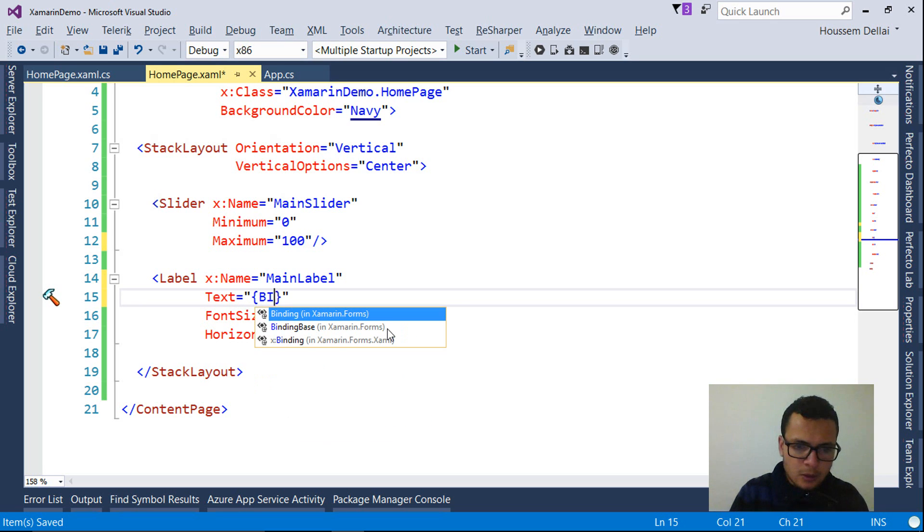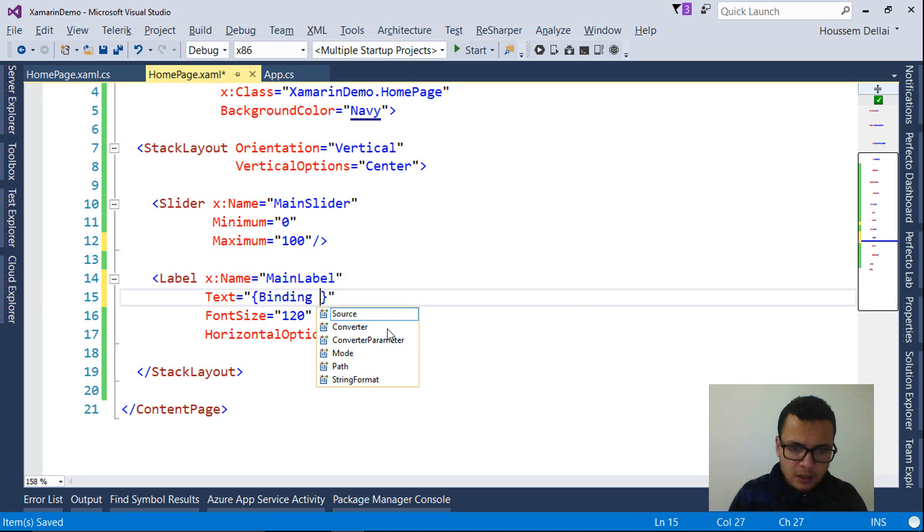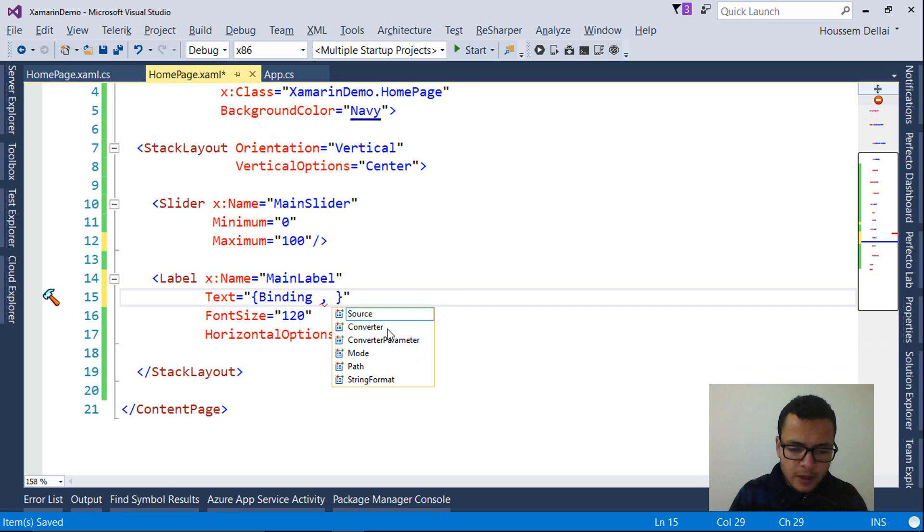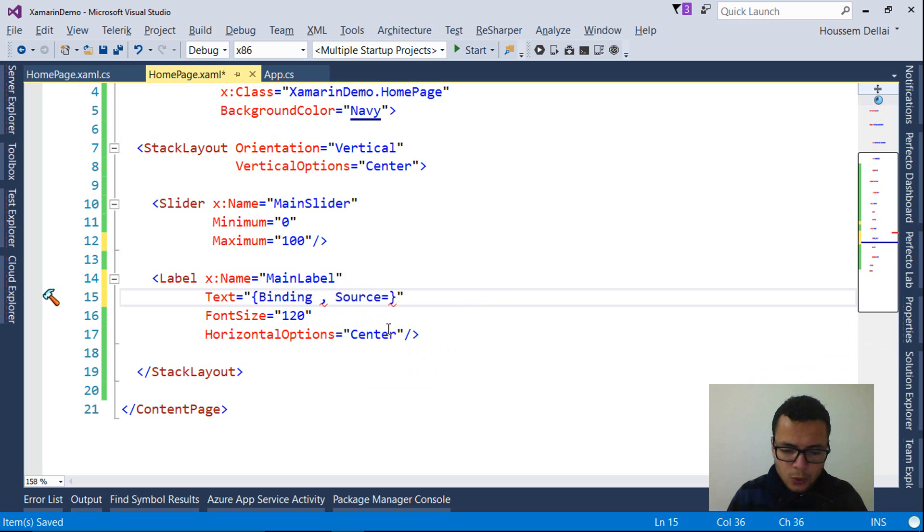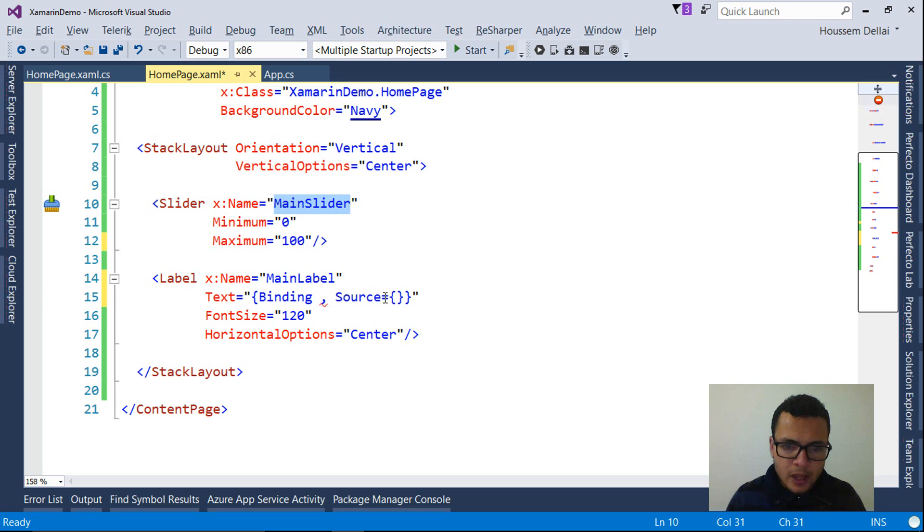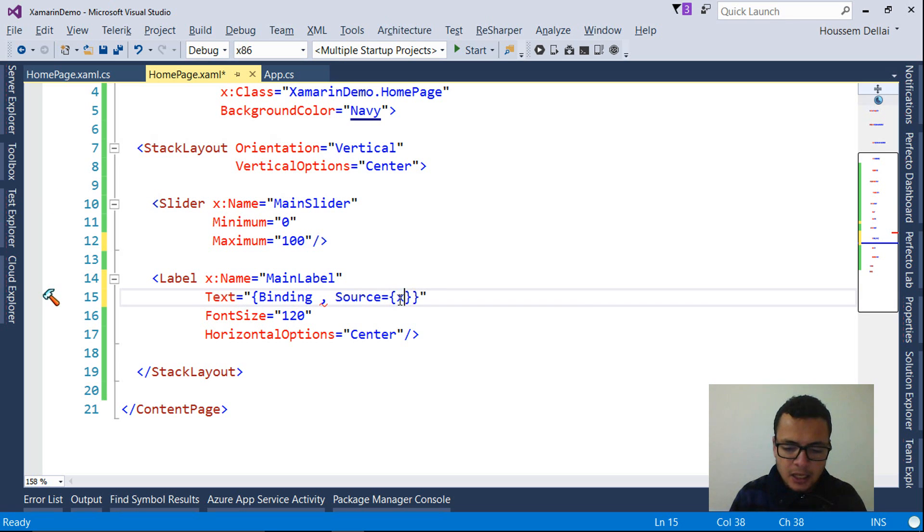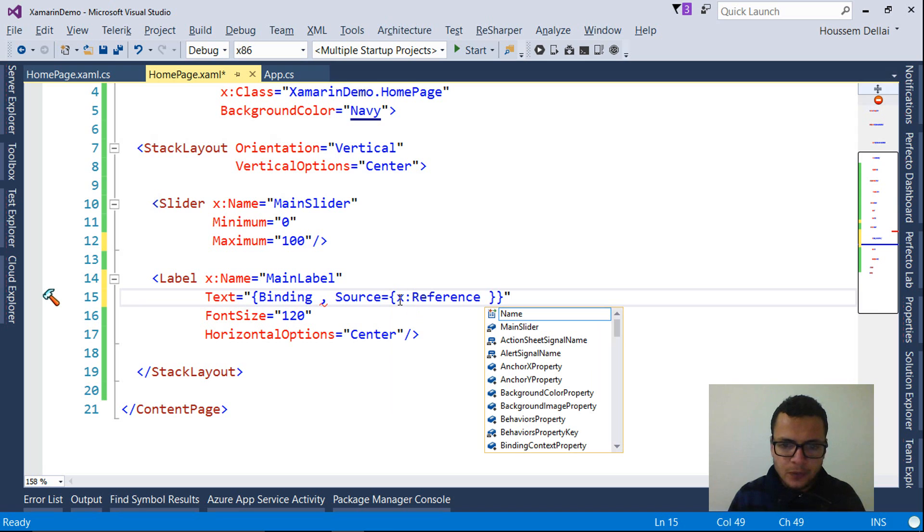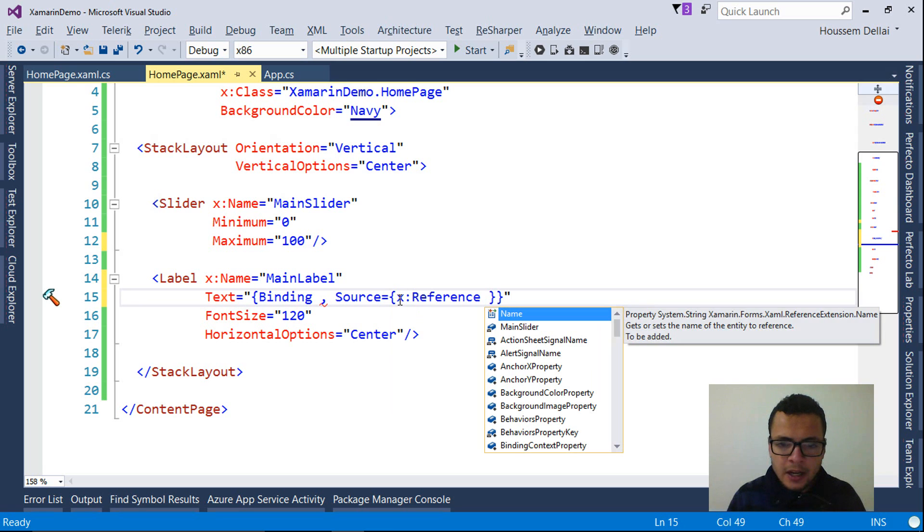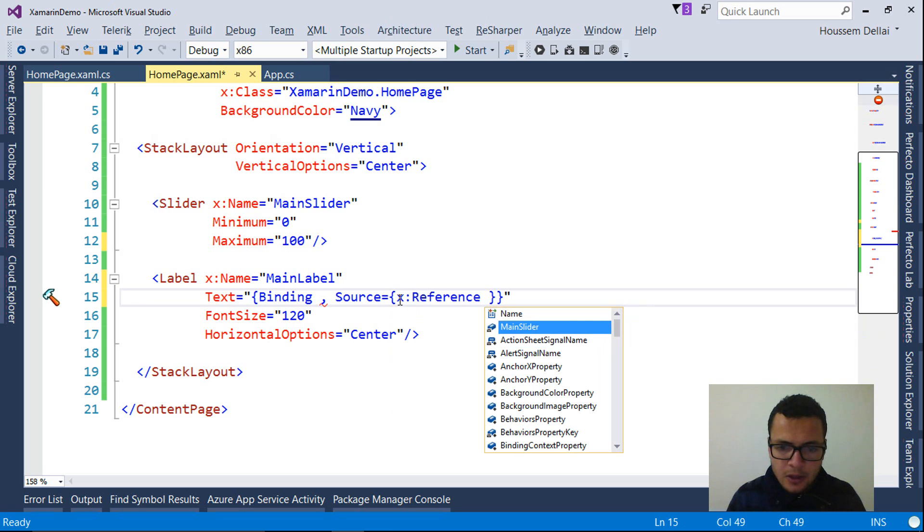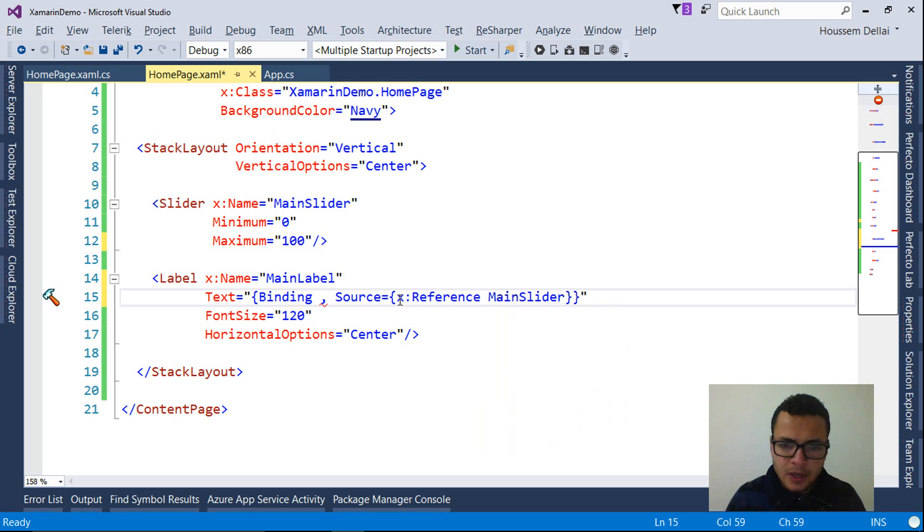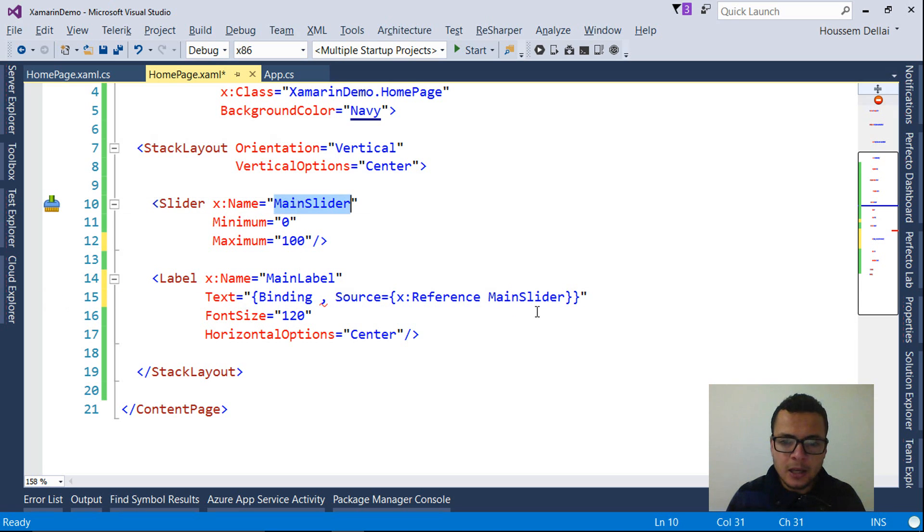So I write binding. And then I set the source to this slider. For that, the syntax to write is X reference. And then I write the name of my slider. In my case, it's main slider. So make sure here to write the right name. It's main slider.